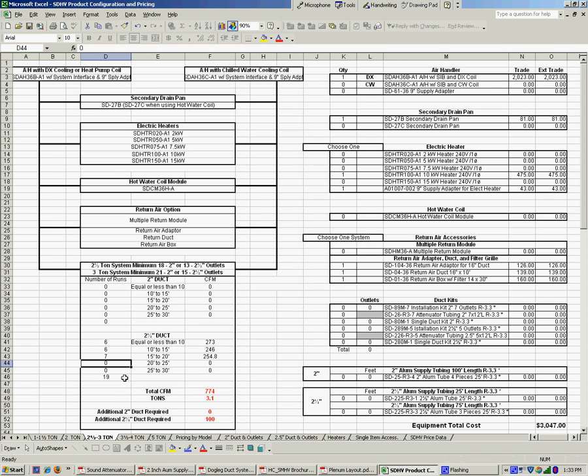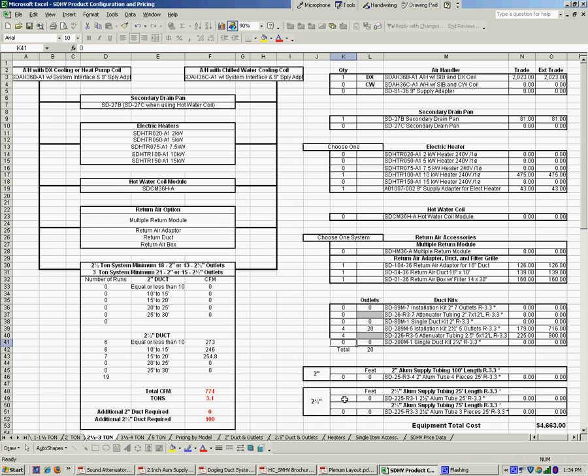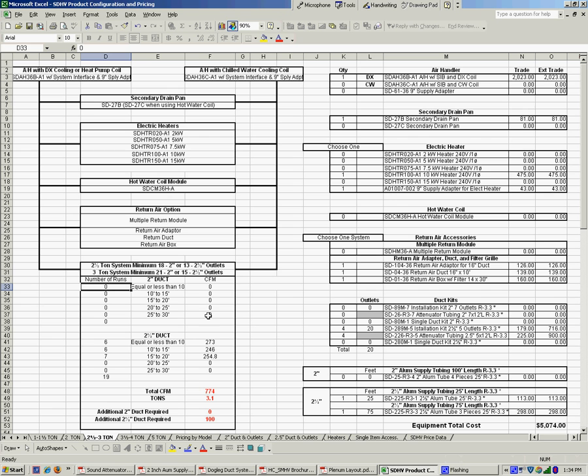You'll also notice we reduced the number of outlets from 24 down to 19. So let's go again. We have to take that information, bring it over and look at our system. In this case we're going to look at 2.5 inch outlet kits. They come in packages of 5. Probably in this case we'd be better off if we just ordered 4 of those which would give us 20 outlets, covers the 19. Down here we need 100 feet of extra piping in 2.5 inch. We can order them in 25 foot and 75 foot packages so 125 and 175 and we've got our system designed and laid out.